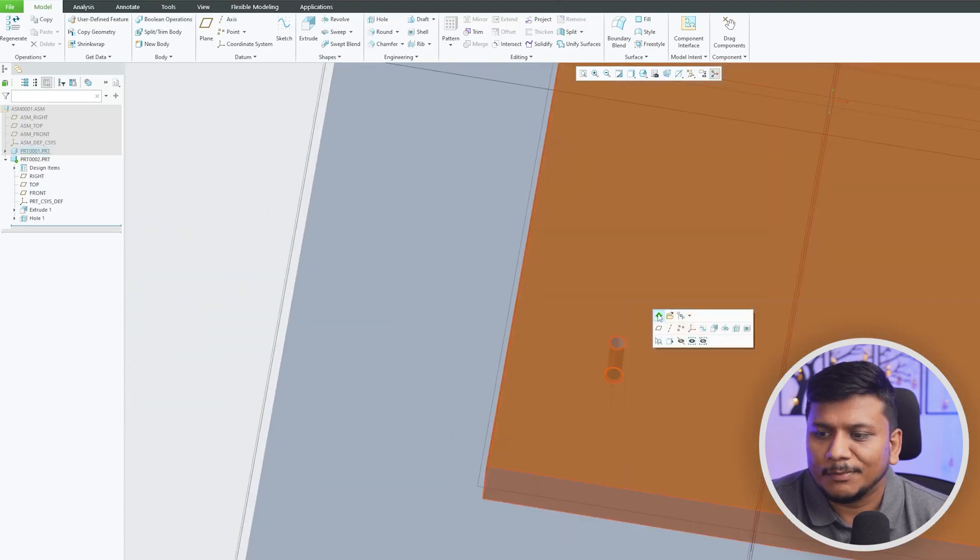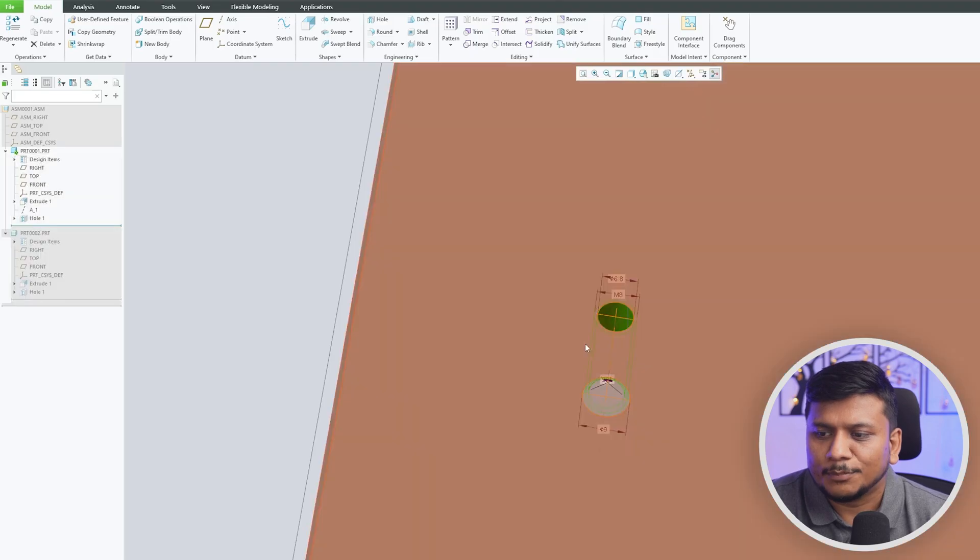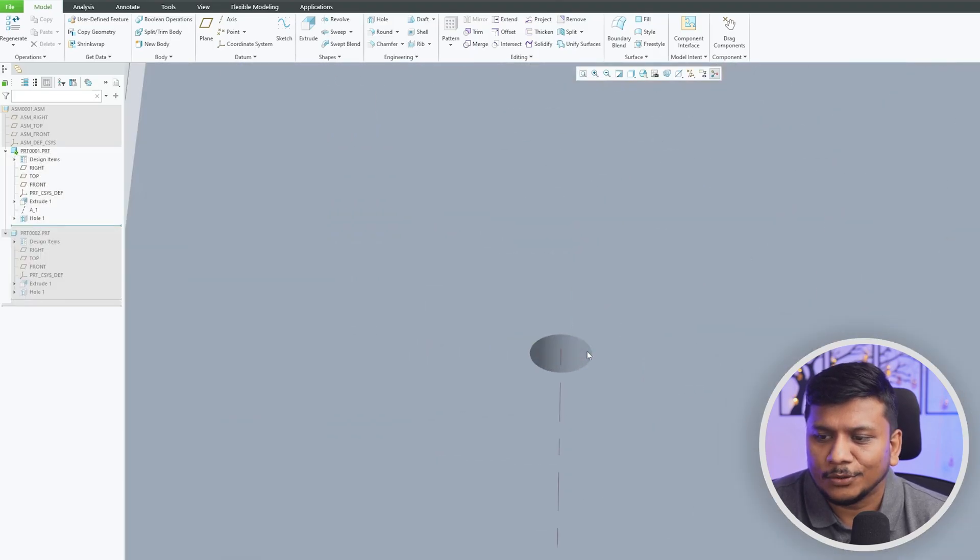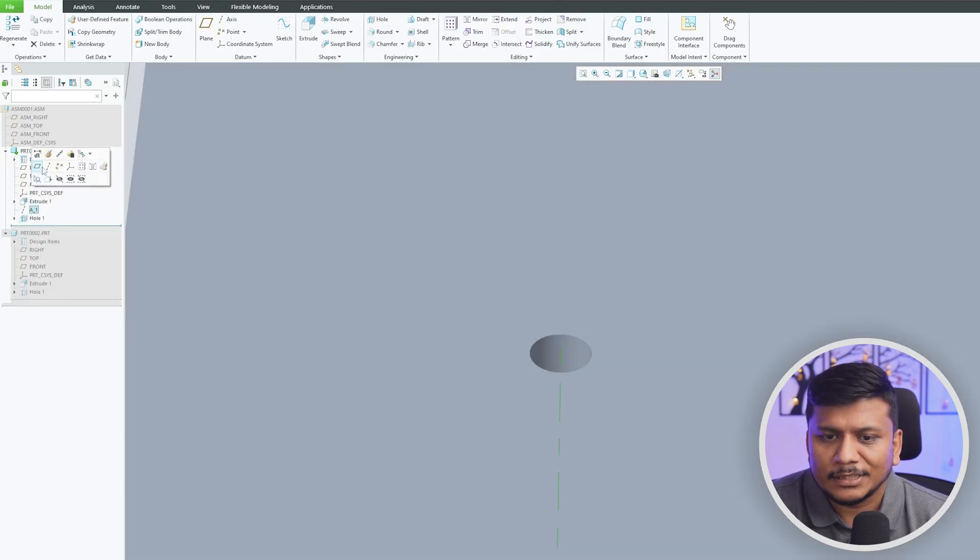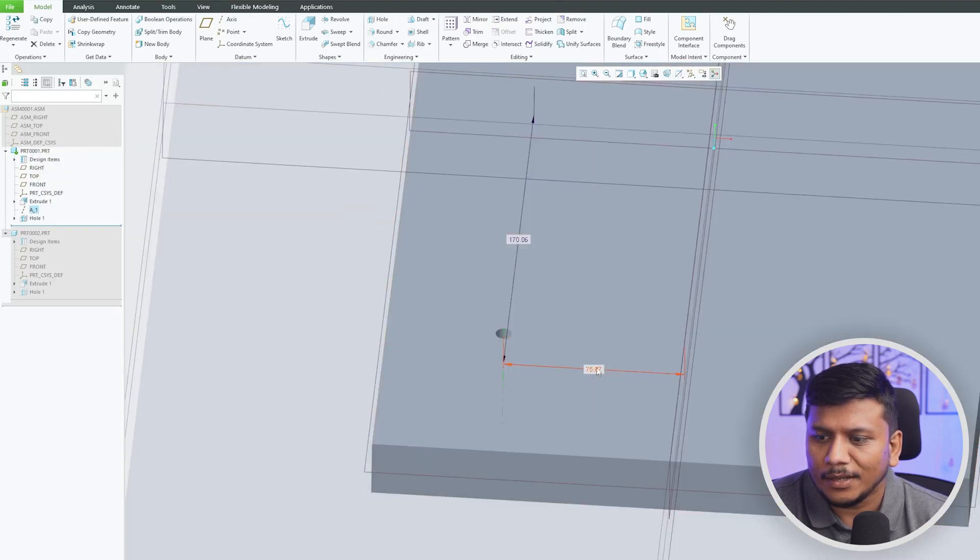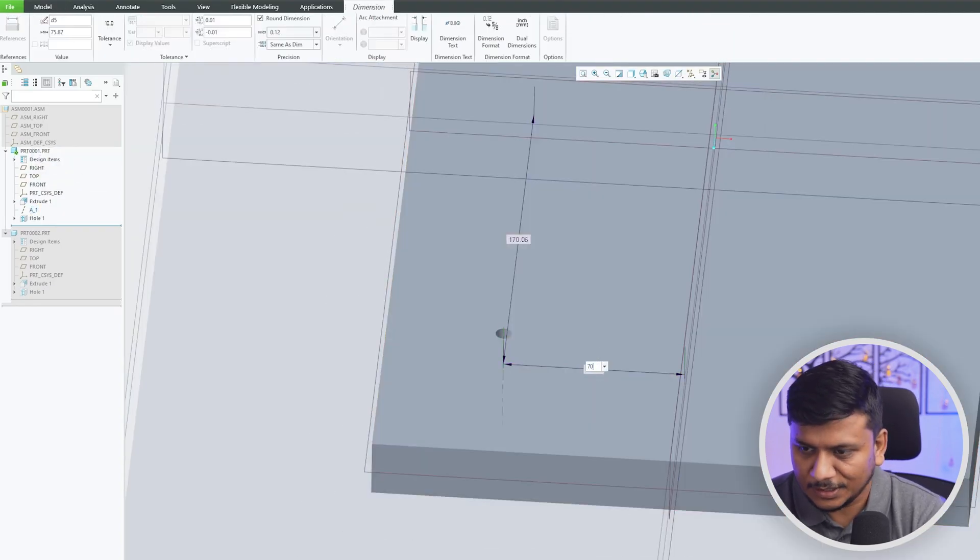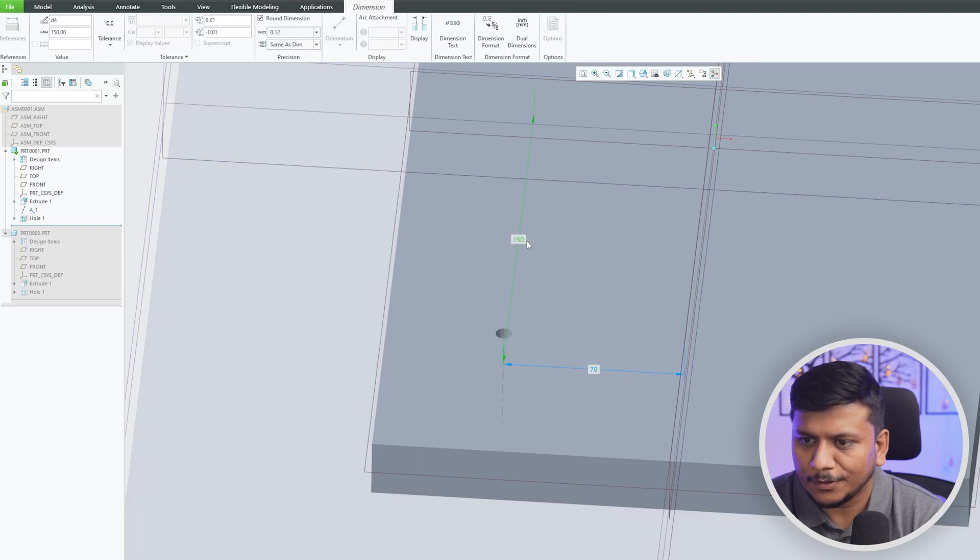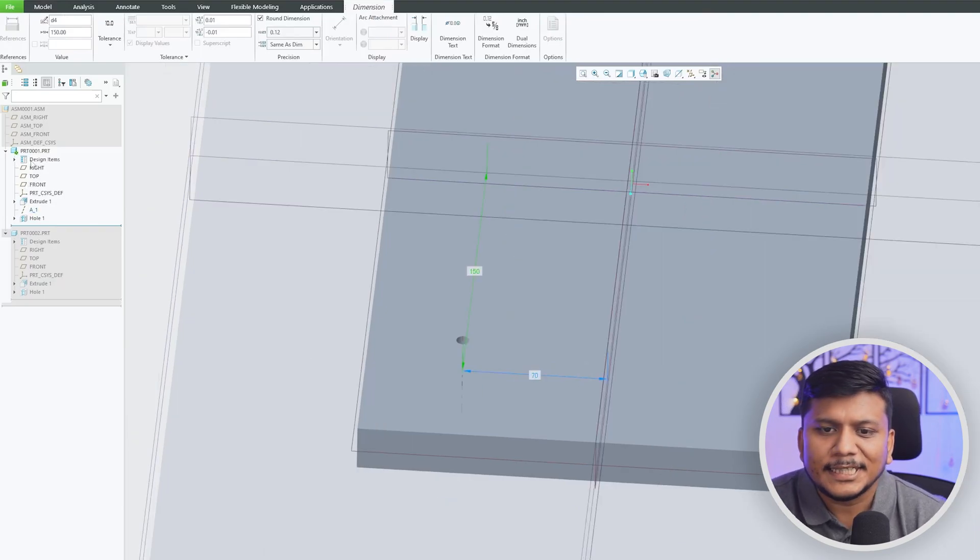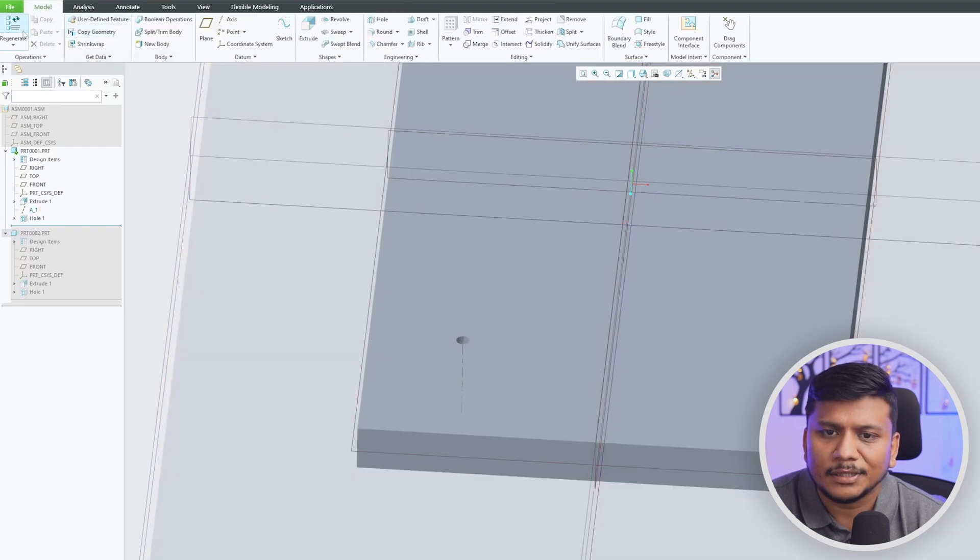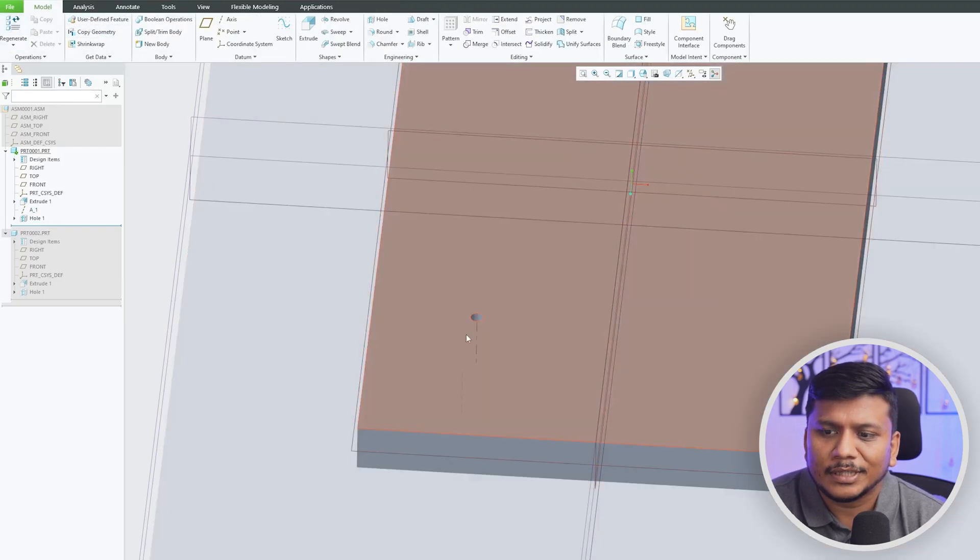Let's make it 70 and this one is 150. Okay, so this change I have made in part one. Let me regenerate it. Now you can see this hole now moved to this new position and if I go back to wireframe we now can see both holes are at different locations.